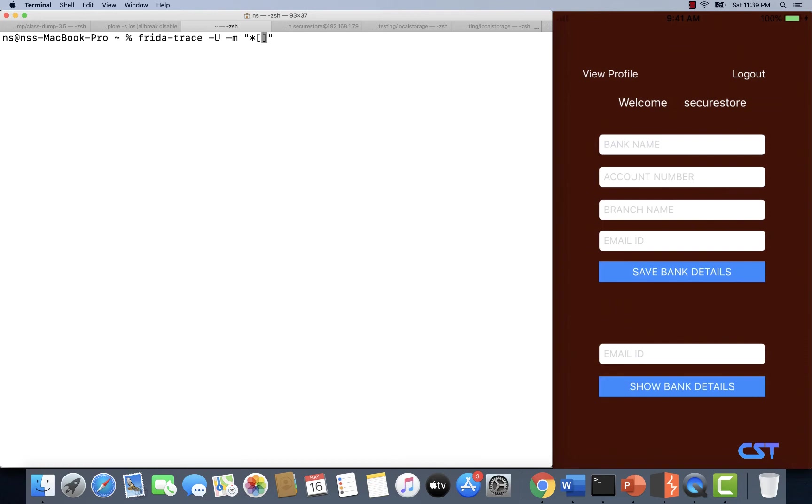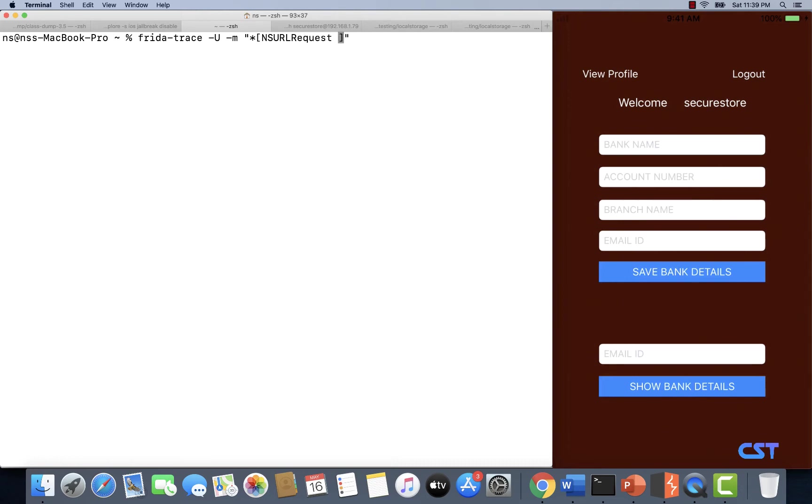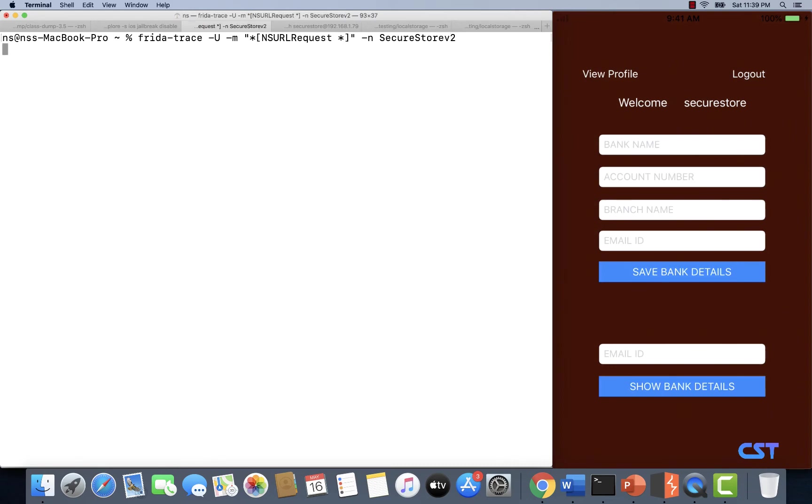Now I want to trace NSURLRequest. This is a common class that developers use to make HTTP requests. So I'm using NSURLRequest and I want to trace all the methods within this class. I'm using another wildcard and let's also specify the name of the app that we want to trace, which is SecureStoreV2 in this case. Now let's hit enter.